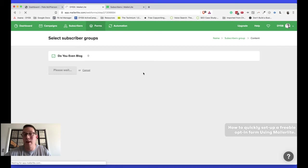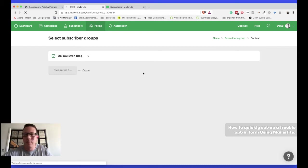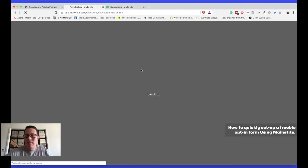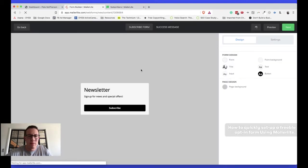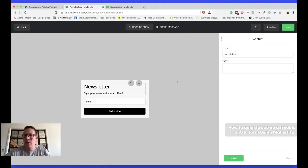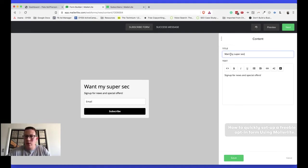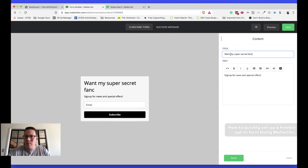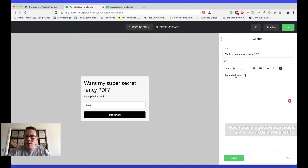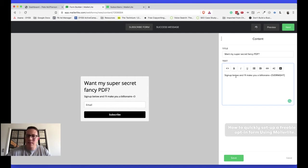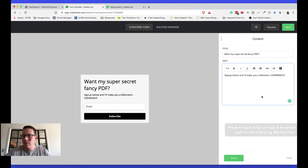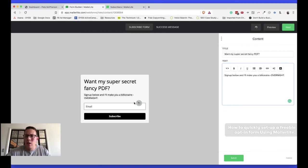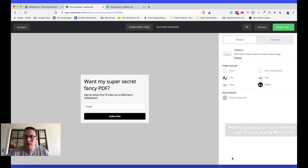And I'm on fiber Internet, but it's not going fast enough for my own taste. It's really not. This is super annoying. Okay. So, stay with me. Stay with me, folks. It's really not that hard. Newsletter. Let's change this around a little bit. Want my super secret fancy PDF? Question mark. Sign up below and I'll make you a billionaire. Overnight. There you go. Okay. So, there is my opt-in form. Again, I could preview it. If need be, I can actually, let's hit save. Save it up.